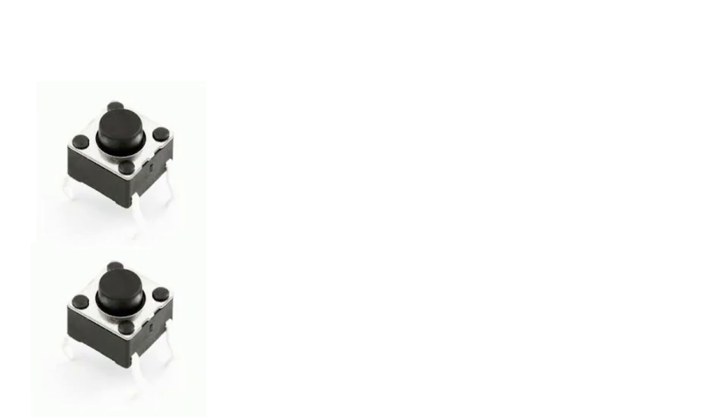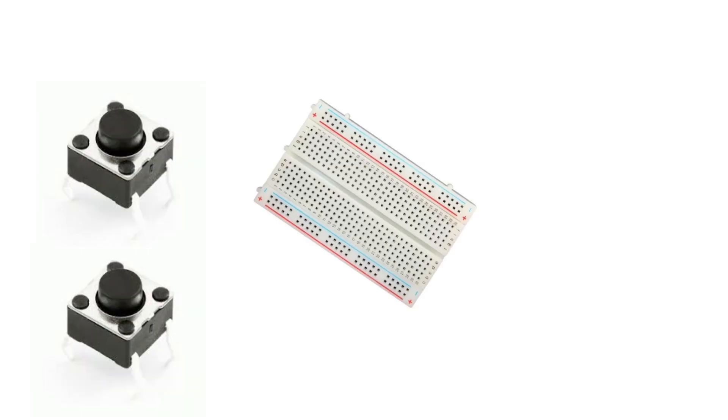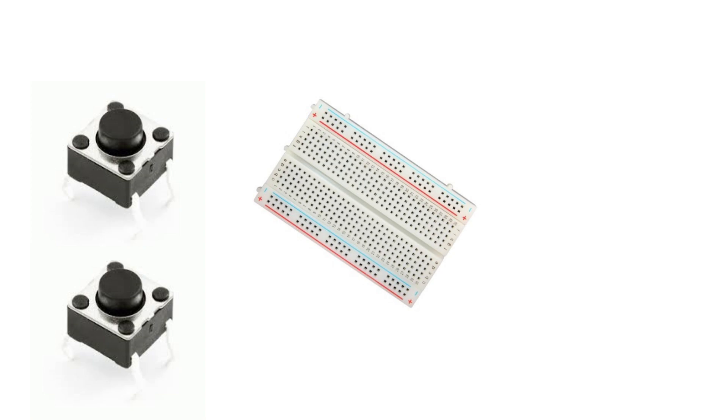Next you'll need two push buttons, a breadboard, and a few male-to-male jumpers.